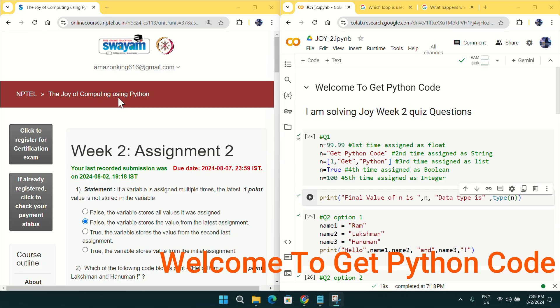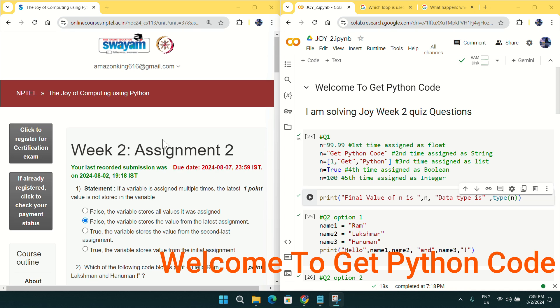Hi everyone, welcome to Get Python Code. Today I will solve the Joy of Computing using Python Week 2 quiz assignment. I hope you liked the Week 1 quiz answers and you will also like the Week 2 answers as well.